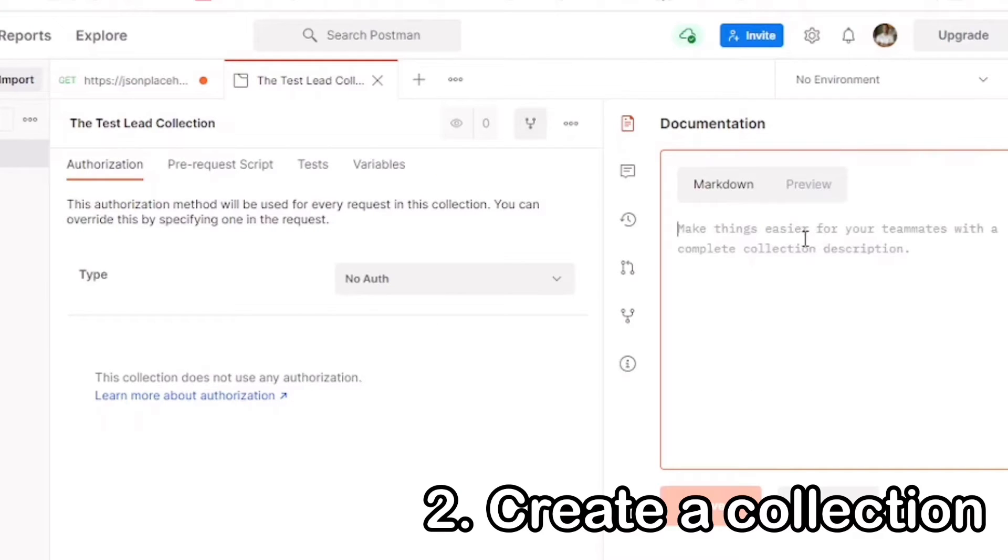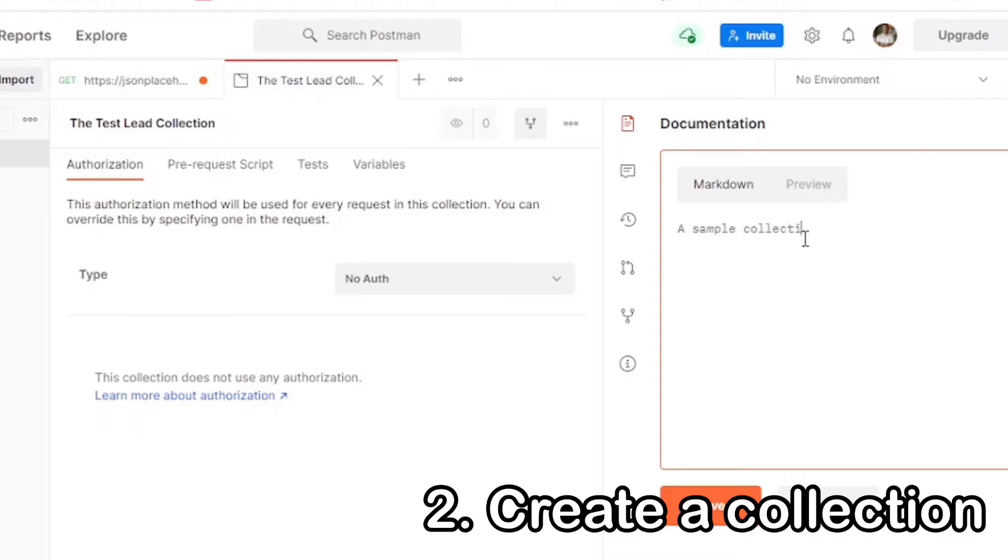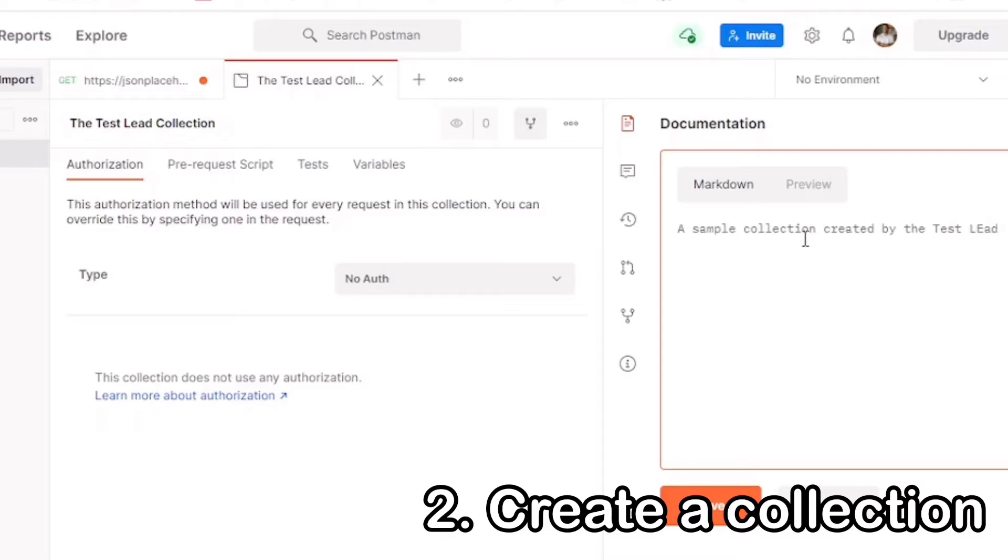Next, let's navigate to the right and go to Documentation. Documentation is very important, especially if you're going to share the collection with other team members. So whenever you're creating something new, always try to document it as much as possible.